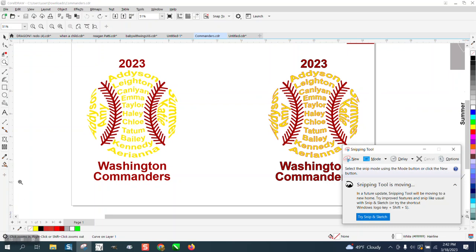You'll be able to find it if you just type in, under the magnifying glass, type in 'snipping'—you don't have to type the whole word, it'll find it.